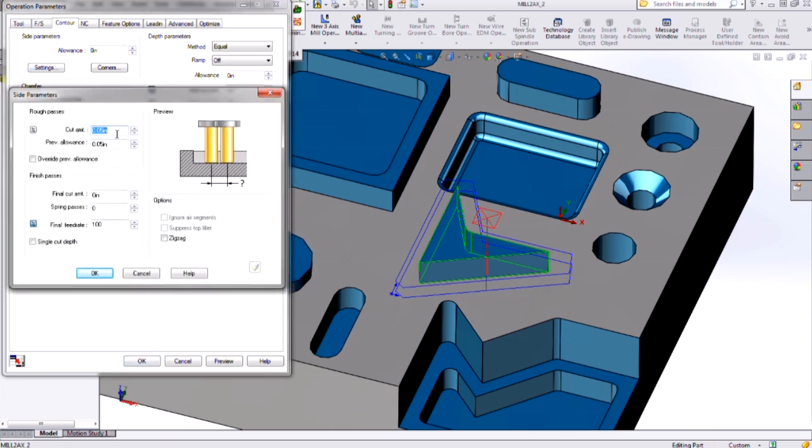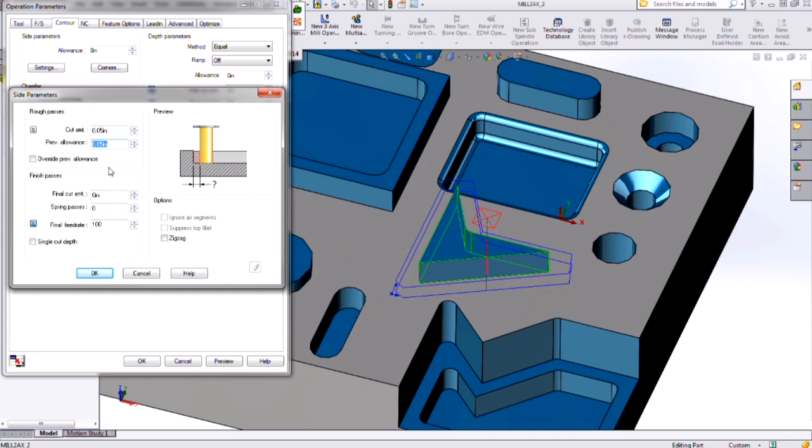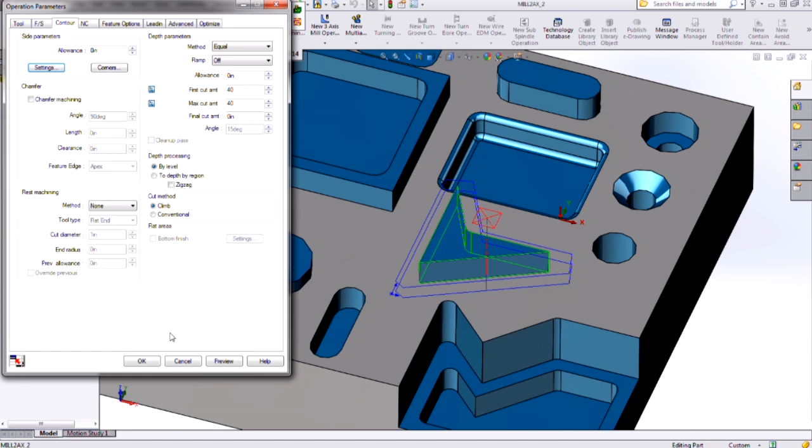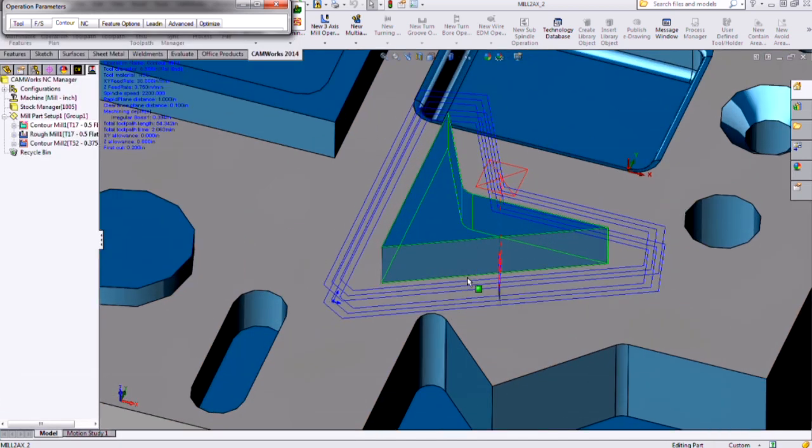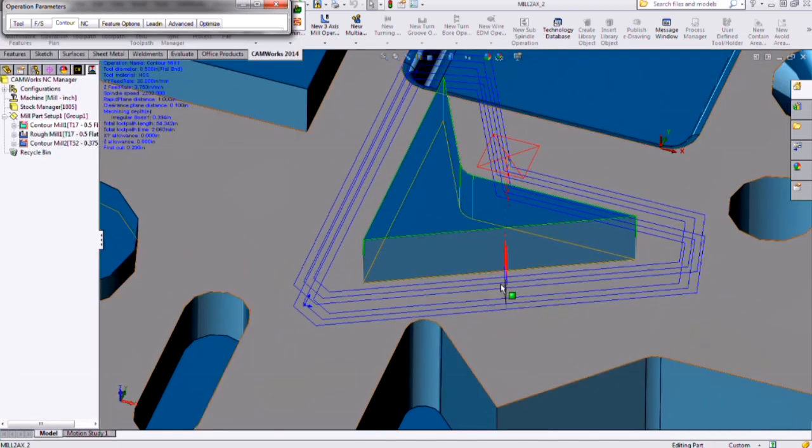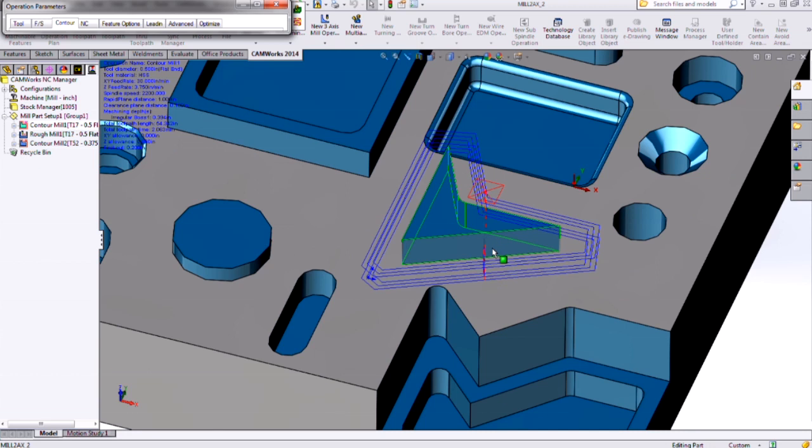Right now my contour mill is trying to cut 50 thousandths at a time, and it has a previous allowance here specified of 50 thousandths. So that means I'm only going to take one cut. But if I wanted to have some approach passes, I could increase my previous allowance, and if I click preview, we'll see that now we're taking three passes into our boss.